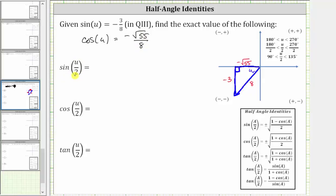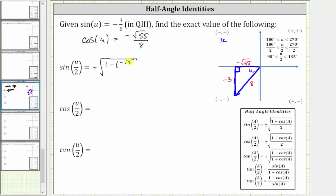Now let's determine sine of u divided by two, which is equal to plus or minus the square root of the quantity one minus cosine u divided by two. Since the given angle u is in the third quadrant, we know it's between 180 and 270 degrees. If we divide everything by two, the angle u divided by two is between 90 and 135 degrees, which is in quadrant two. In quadrant two, since y is positive, the sine function value is positive, and therefore sine of u divided by two is equal to the positive square root of the quantity one minus cosine u divided by two, which is one minus negative square root of 55 divided by eight, all divided by two. This is the exact value, but let's go ahead and simplify this.